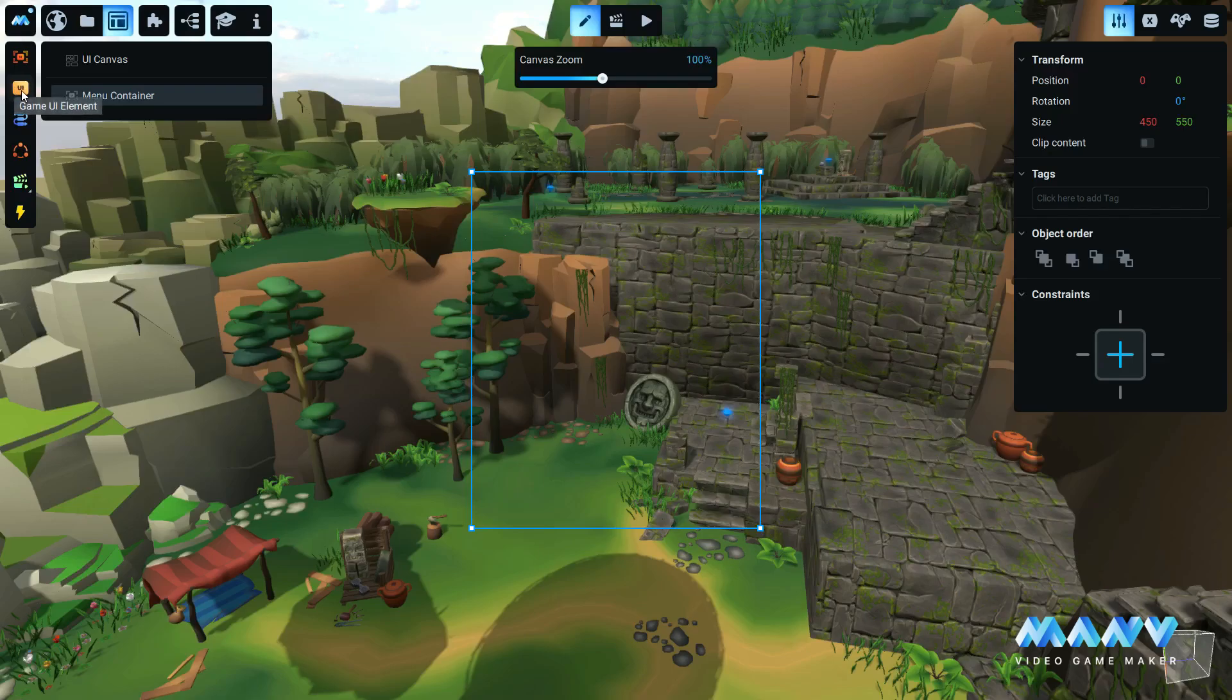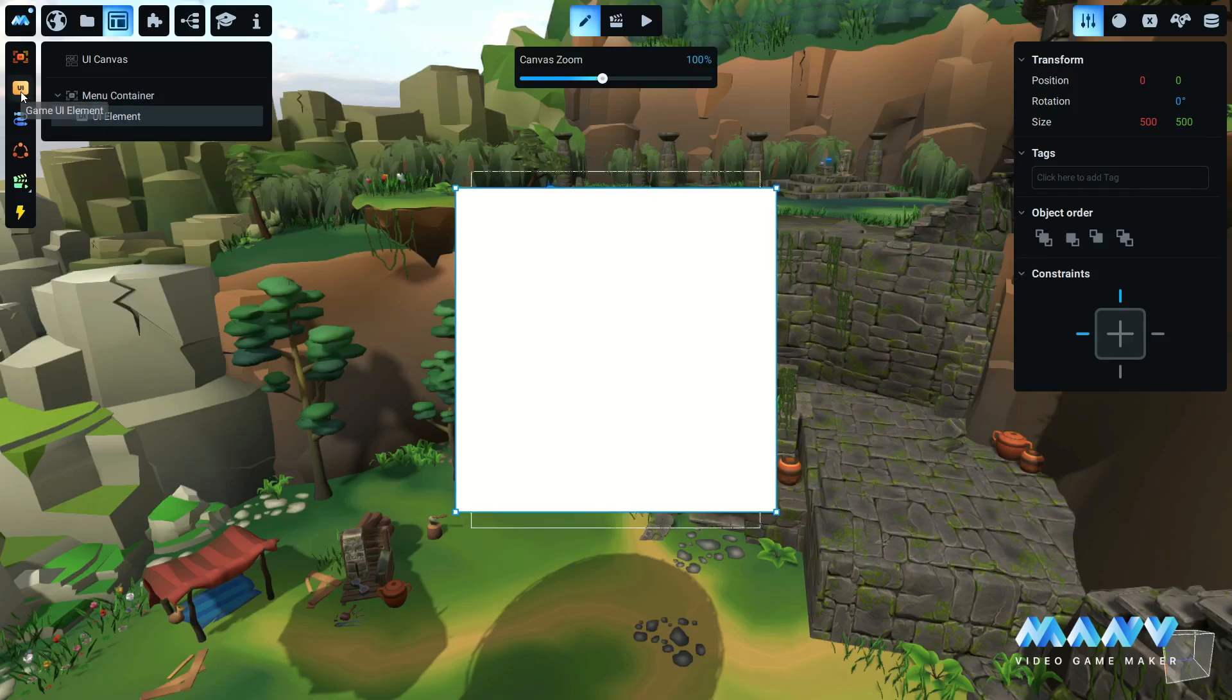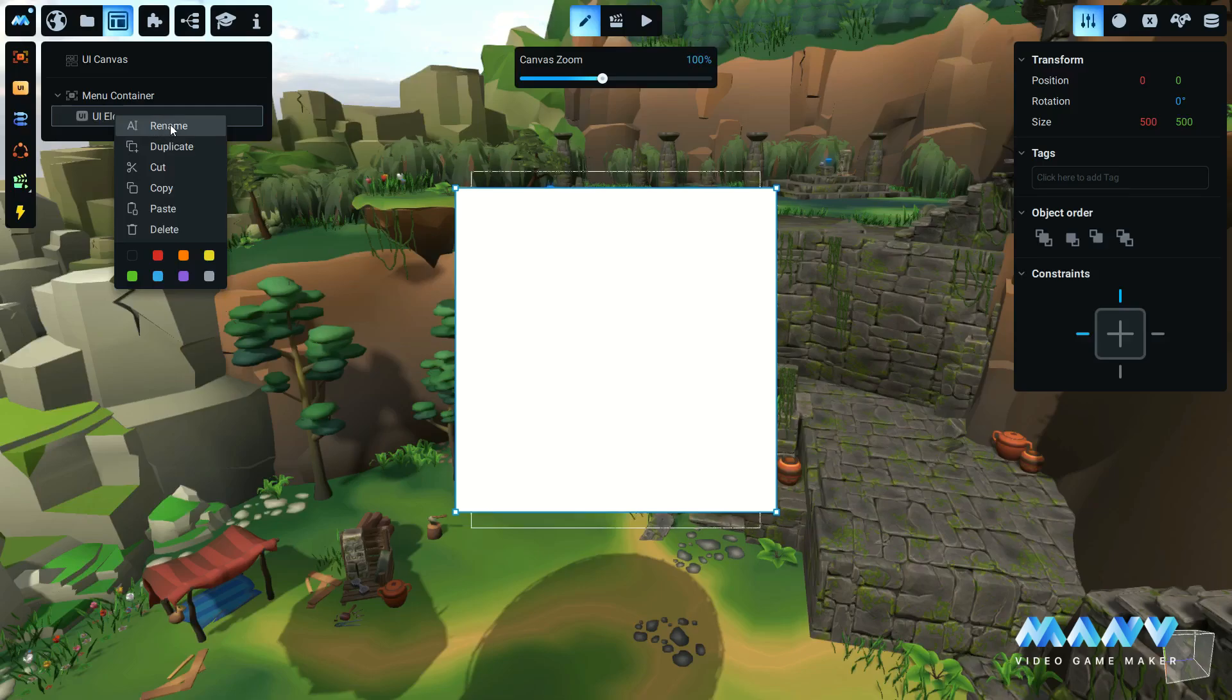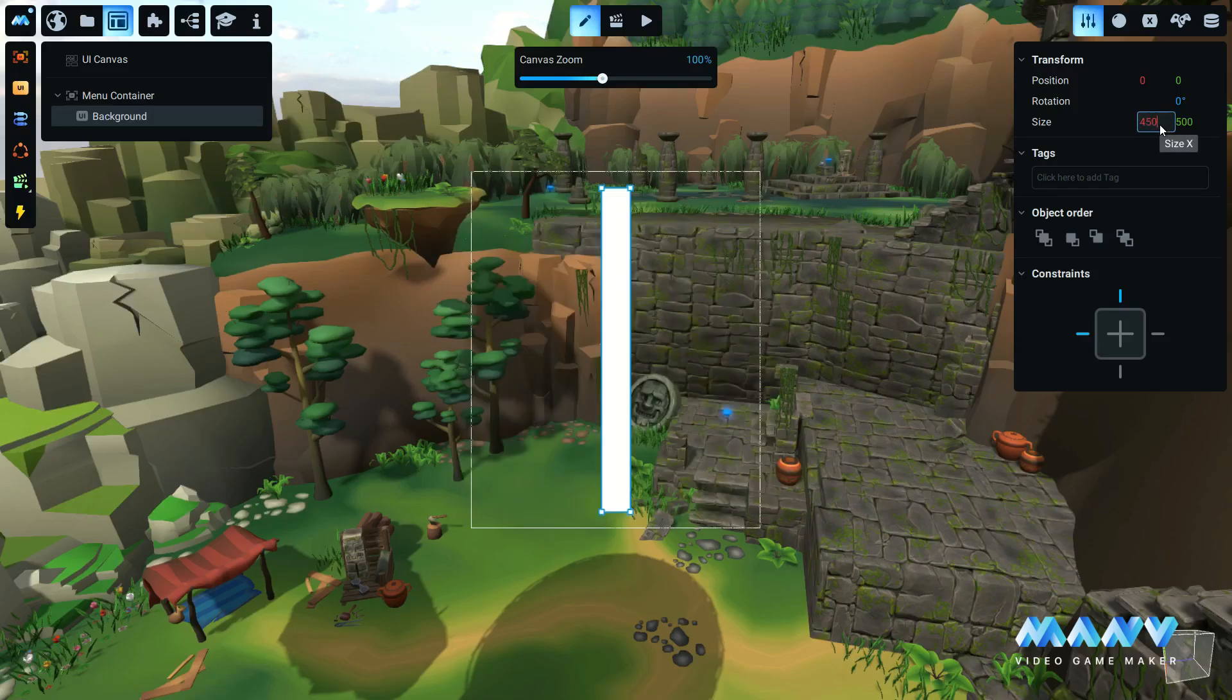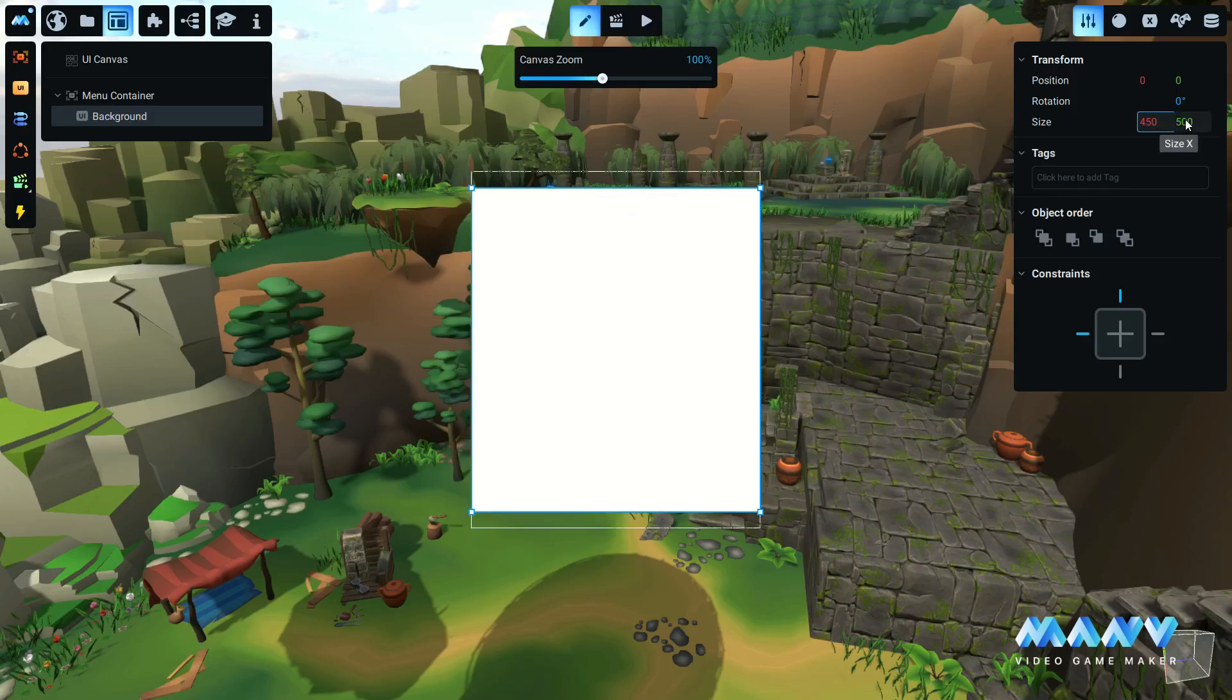When you add a new UI element an empty canvas appears. Like before, this element can be resized and positioned while it adjusts its position in relation with the UI container.